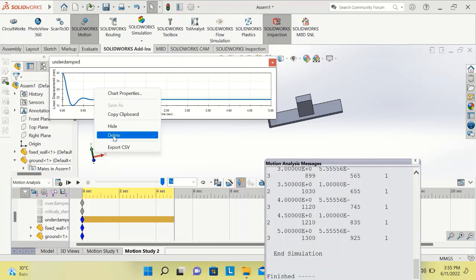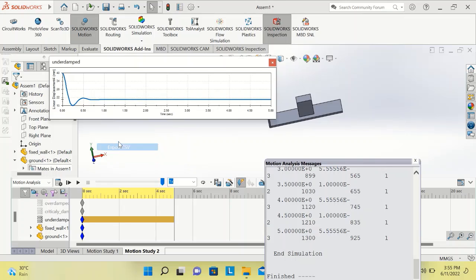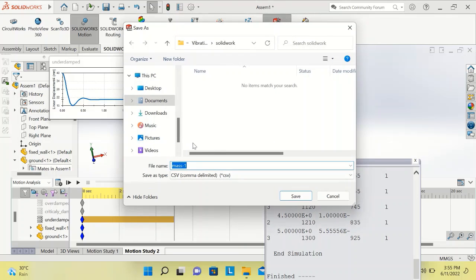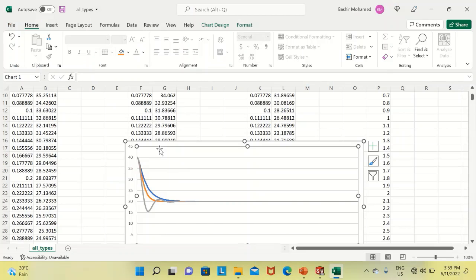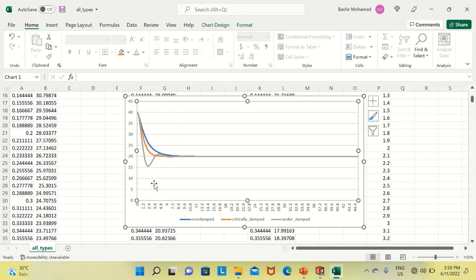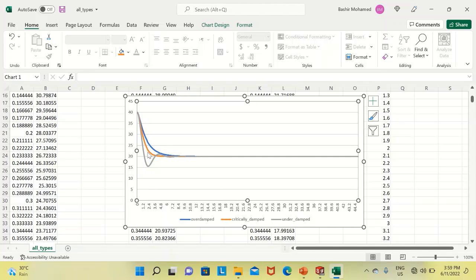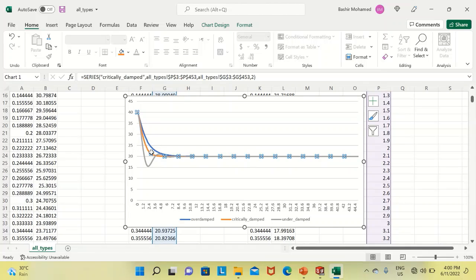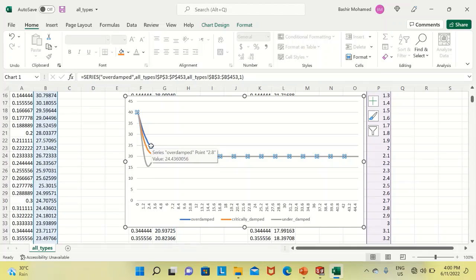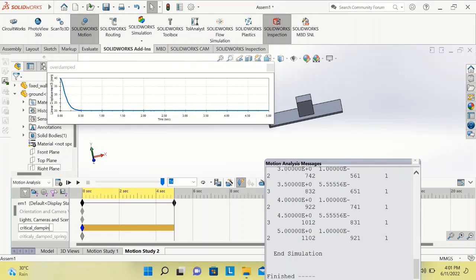Finally, we export the plots as data files. In the Excel plot, we can see all three types of vibrations together: underdamped, critically damped, and overdamped. This is all for this lesson — see you in the next one.